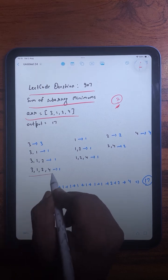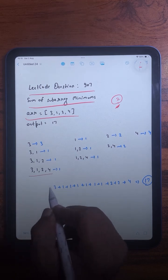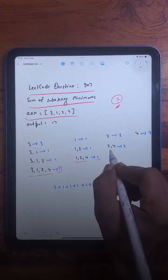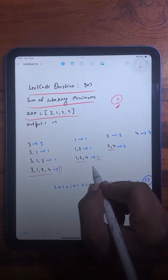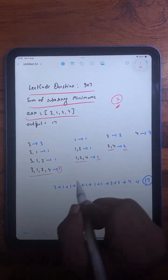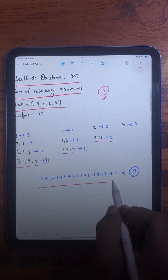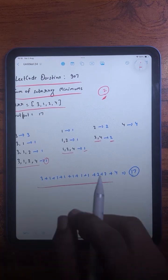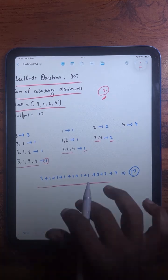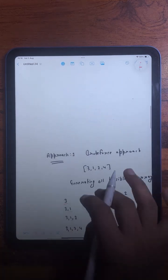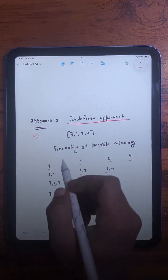For example, if you look at this particular subarray, one is going to be the minimum. If you look at this particular subarray, two is going to be the minimum. So we need to find out the sum of the minimum element of each subarray.